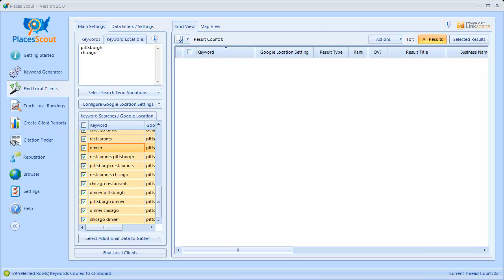With PlacesScout's new Keyword Builder feature, you can see how flexible it is — not only in building what keywords should be searched, but also in configuring what Google location settings each of those keywords should be searched from when gathering data.